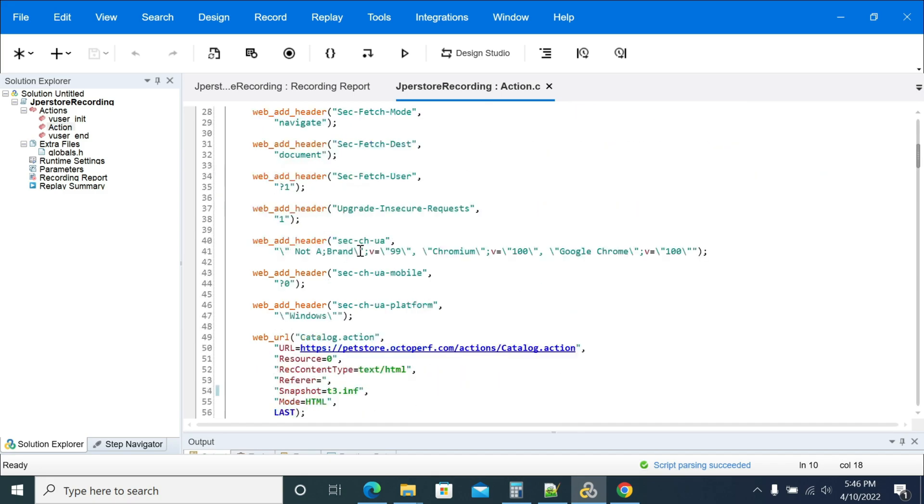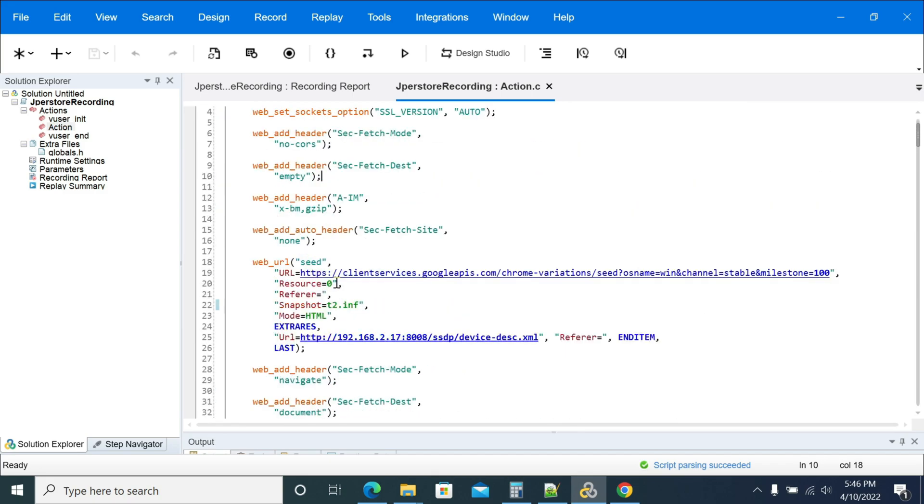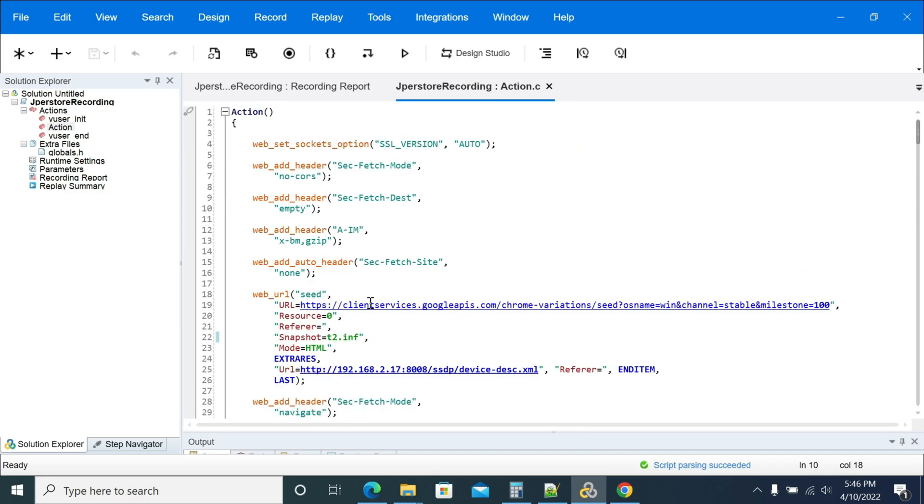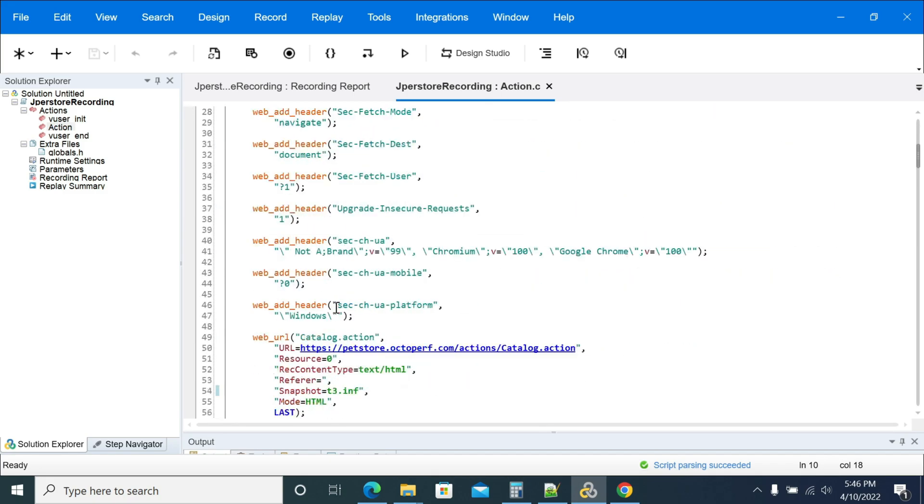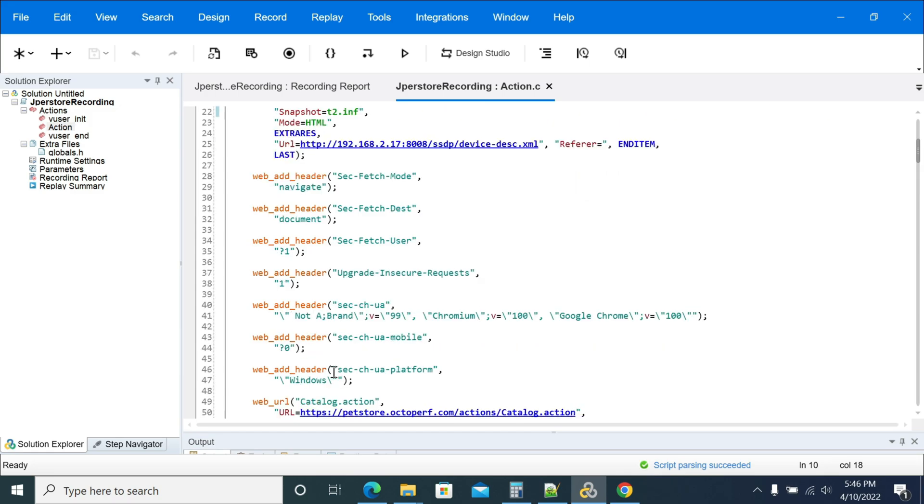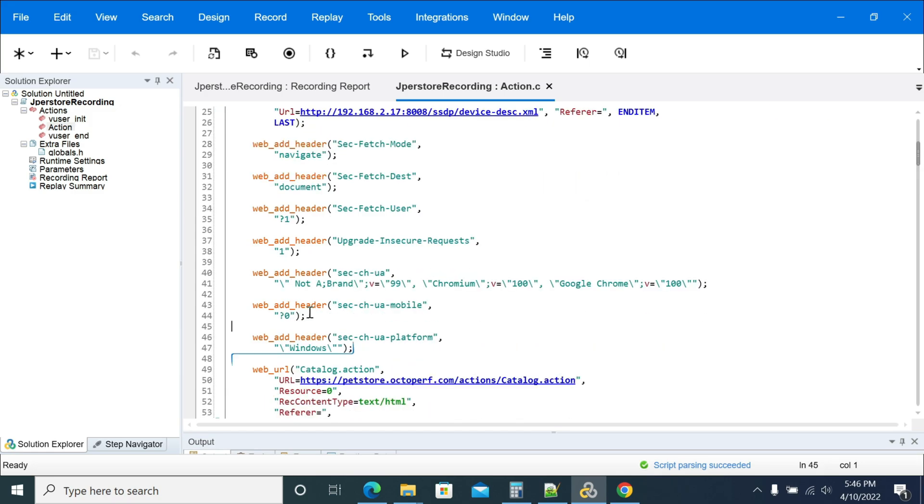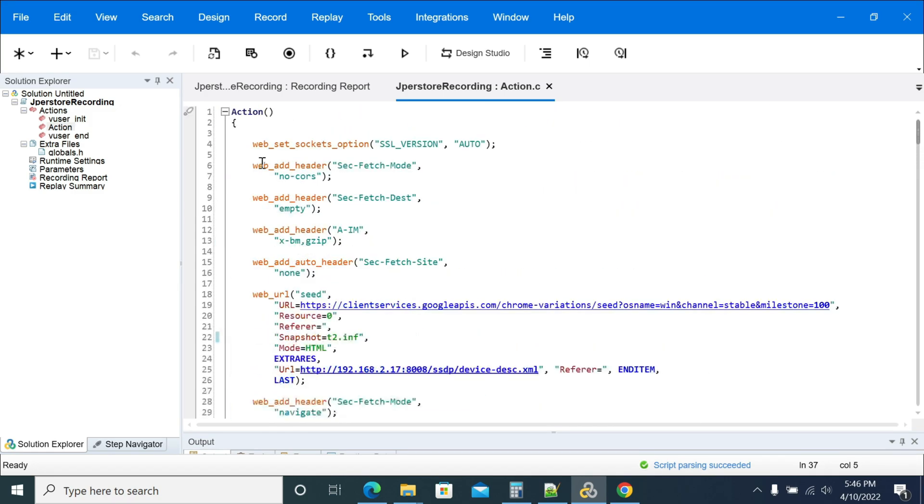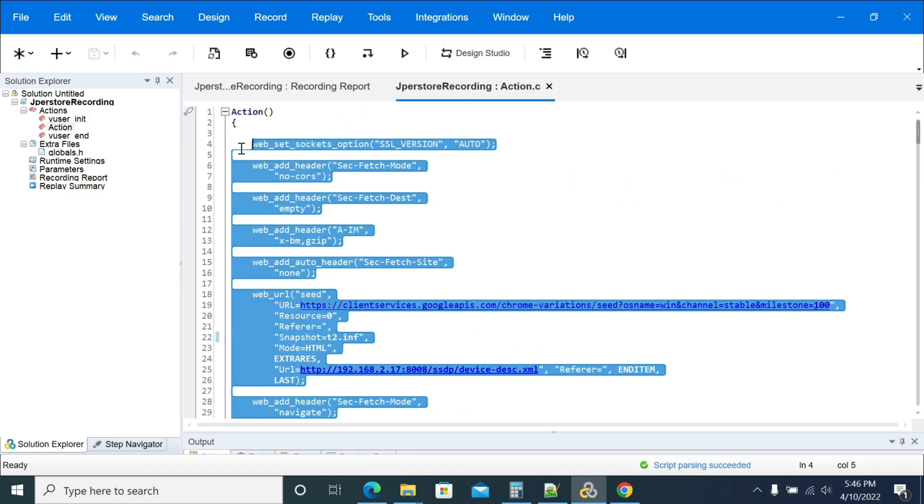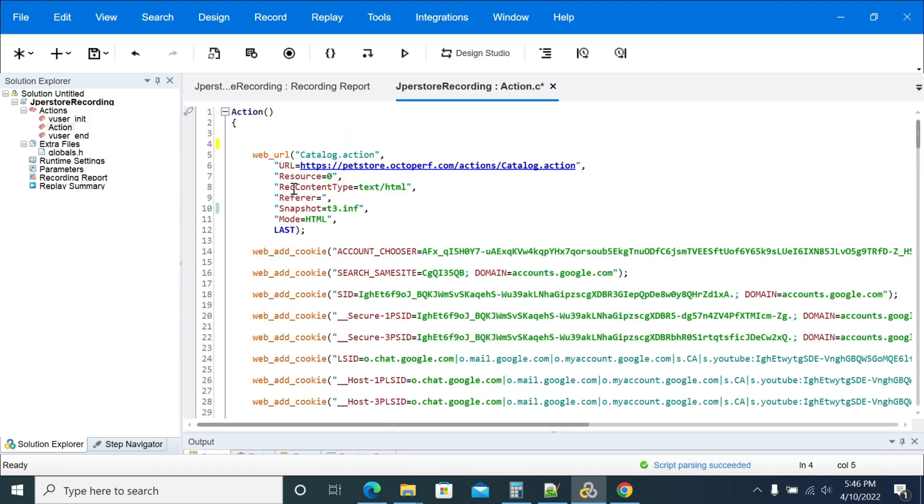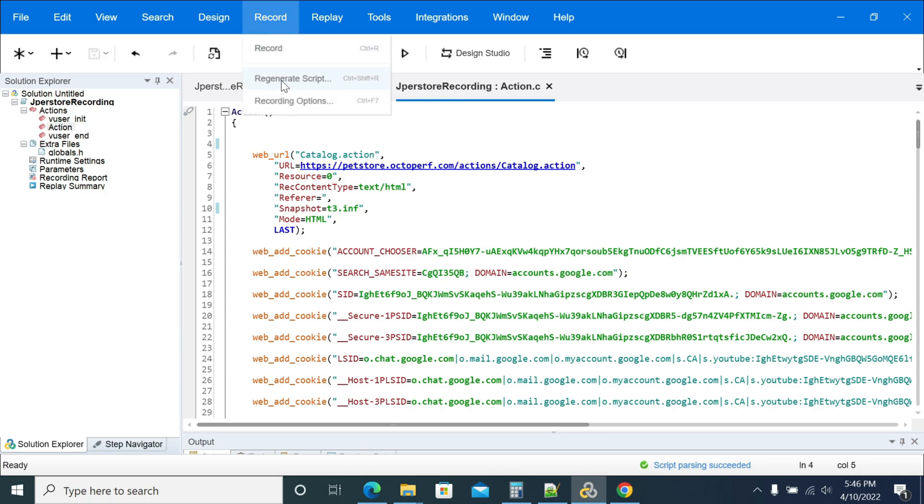Again we got the regenerated script, a fresh script. Let me delete this content. Now I saved it. Now click on regenerate script again, and we will get the content back.